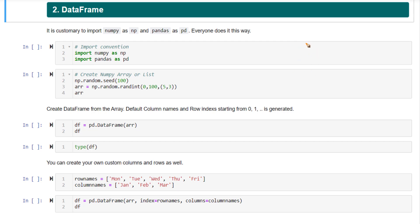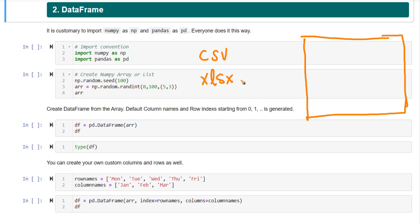What I mean by structured data is suppose you have a CSV file. You have a CSV file or it could be an XLSX file. This is from Excel software, Microsoft Excel software.